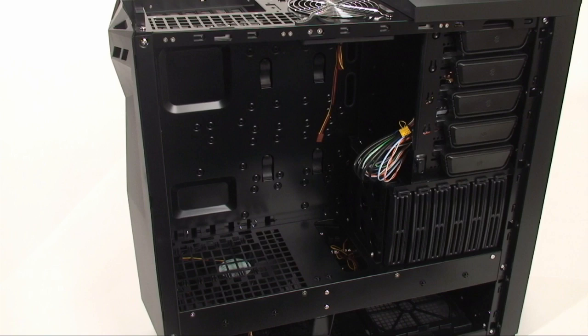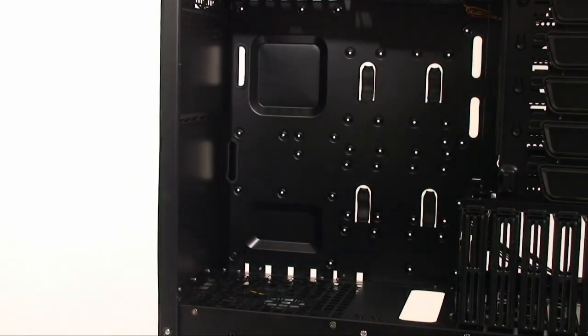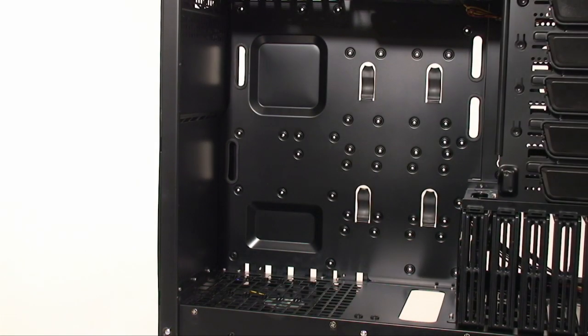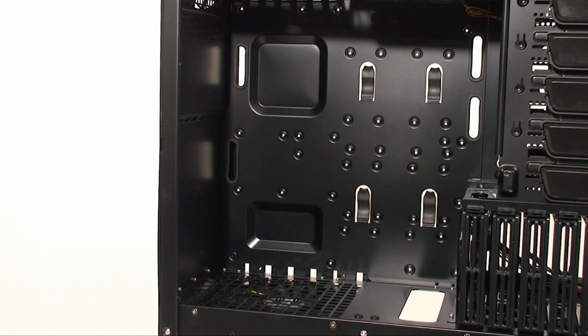The motherboard tray is definitely one of the more confusing aspects of this already perplexing case. It supports METX, ATX, EATX, SSCEB, and SSEEB, all of which have been rotated to accommodate the new design.